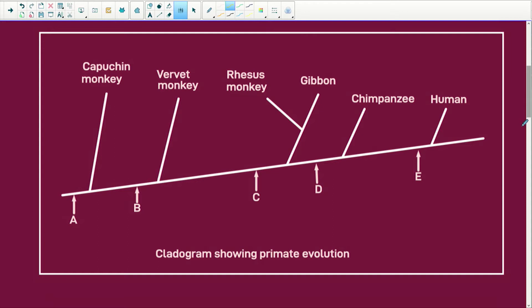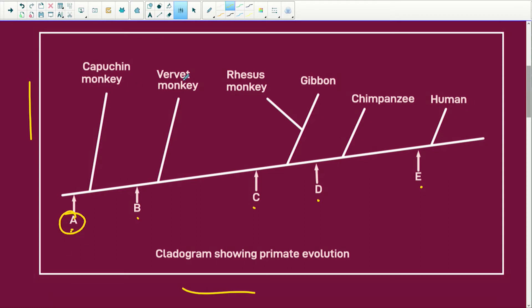Here's our cladogram or phylogenetic tree. Remember, each one of these letters is a characteristic. It means that all of these organisms will have characteristic A — your capuchin monkeys, vervet monkey, rhesus monkey, gibbon, chimpanzee, and humans. Then B — the capuchin monkey won't have B, but the rest will. And C — those further along will have it, but not these two. And then they split and split again. Then D — chimps and humans. And E — only the humans.